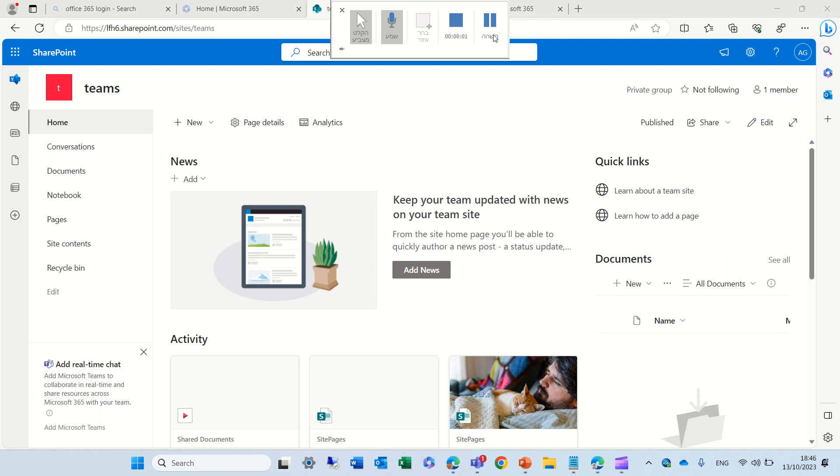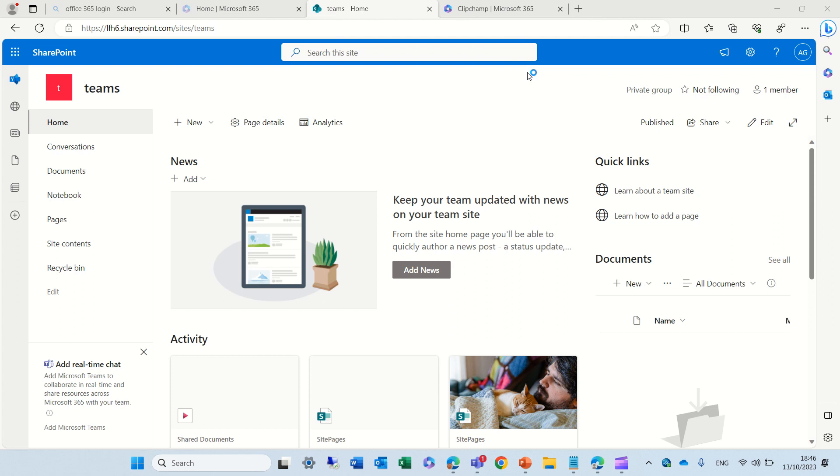Hello everyone, this is Ami Diamond from SharePoint Wizard. In this episode, I'd like to show you a new app that just was added to Microsoft 365, and it's ClipChamp.